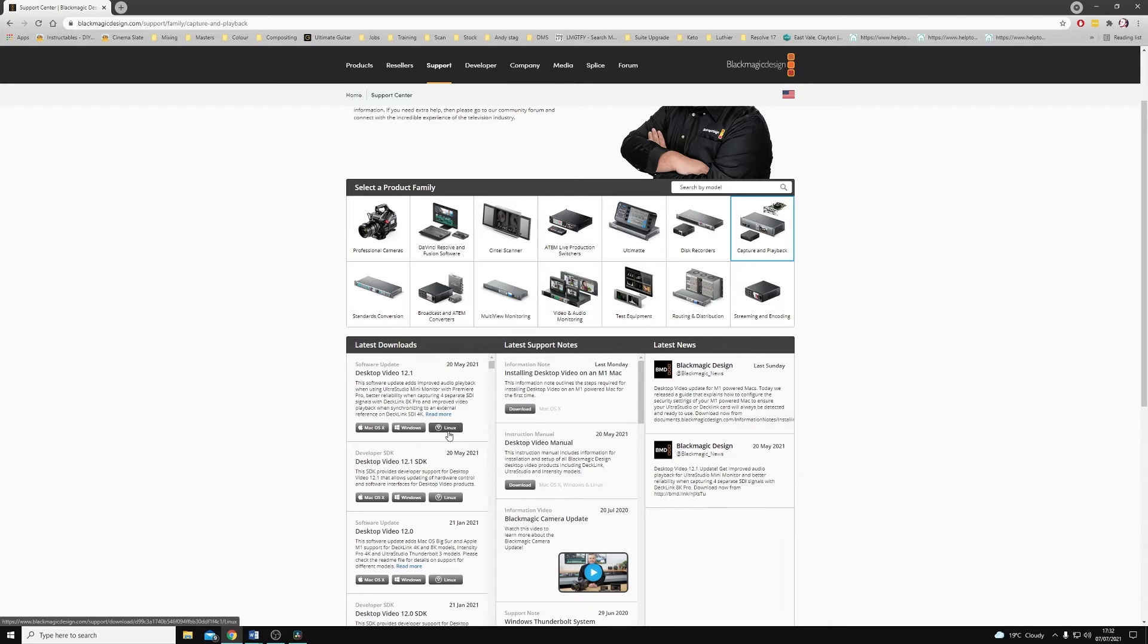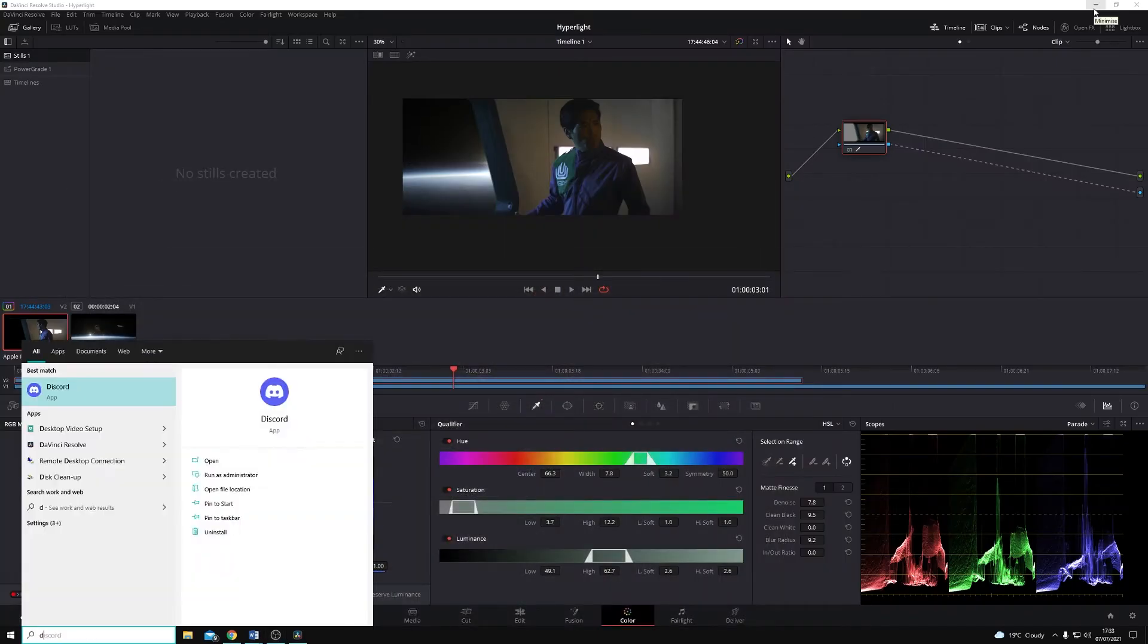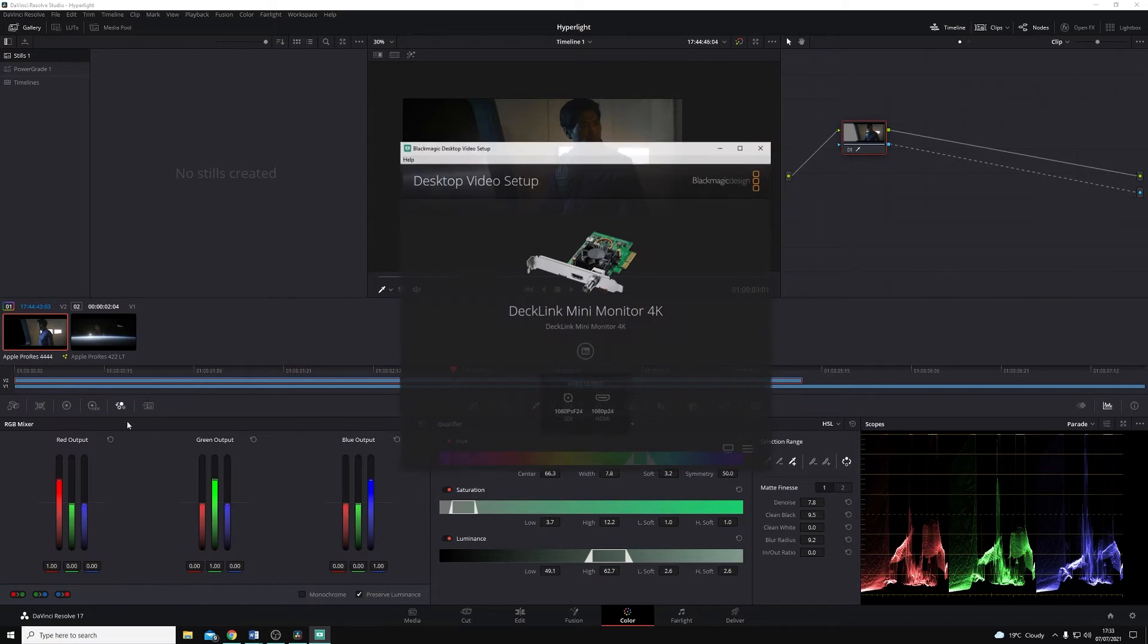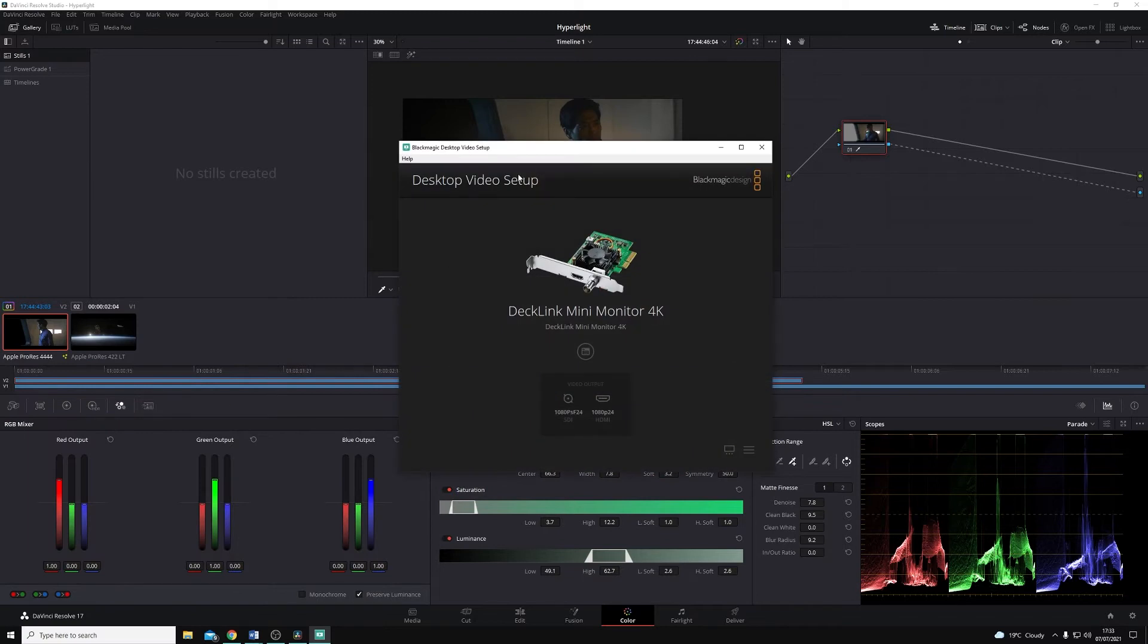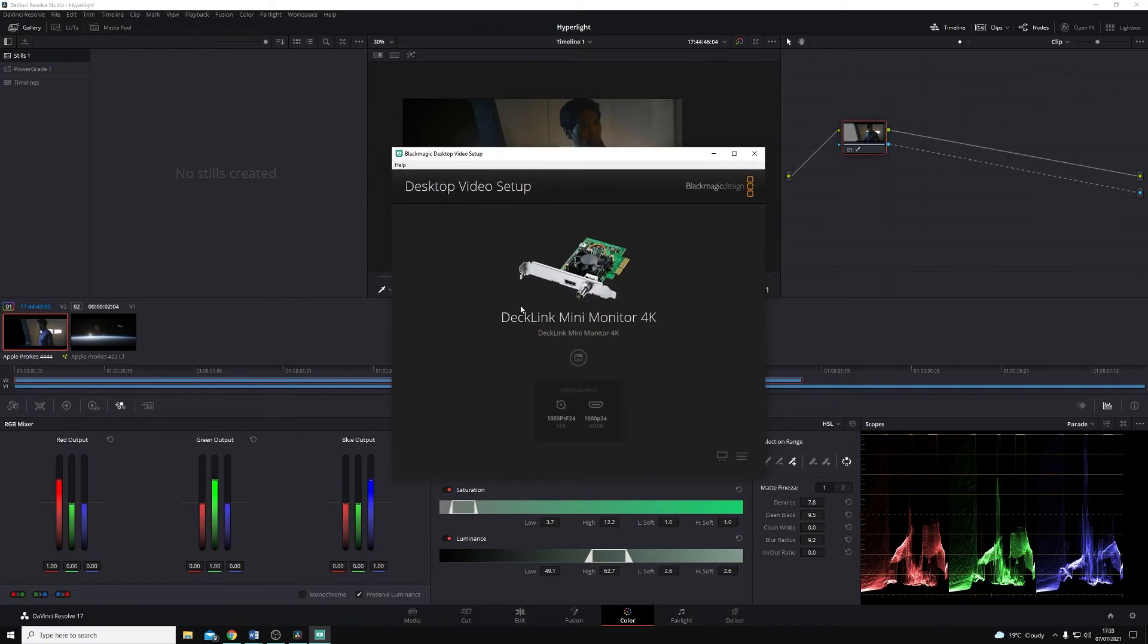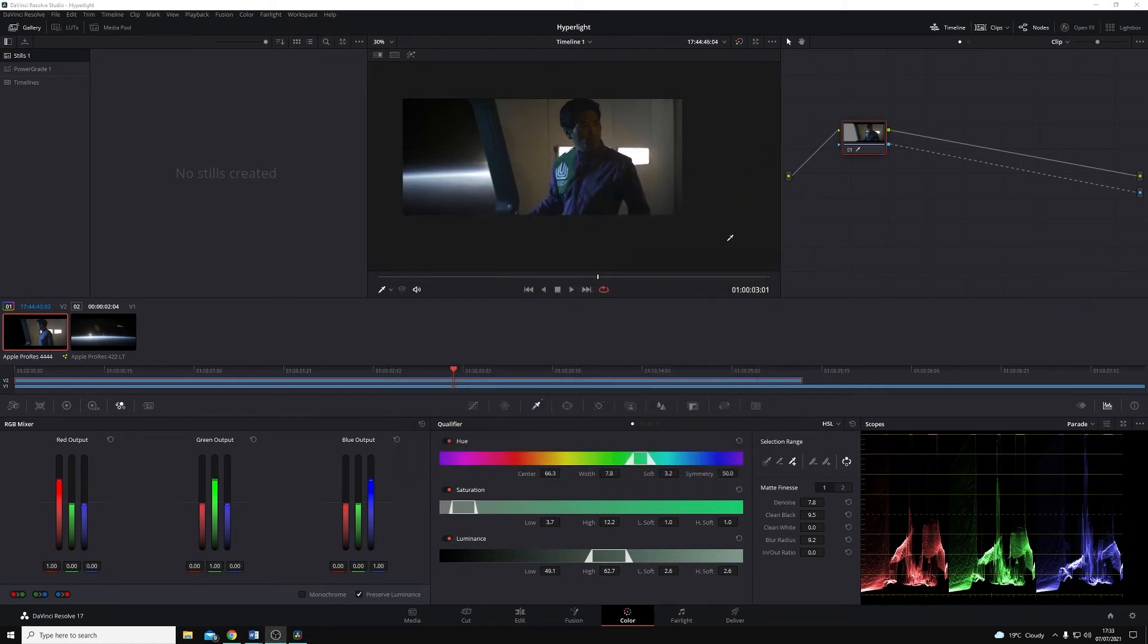Once you have this installed, you'll want to check that the card is recognized and that the firmware is up to date, and we do that using the Desktop Video Setup application. In here you can see I have a DeckLink Mini Monitor 4K, and it's already outputting a signal from Resolve. Once your card's firmware is up to date and it's recognized fully by the Desktop Video Setup application, you'll want to come into DaVinci Resolve.